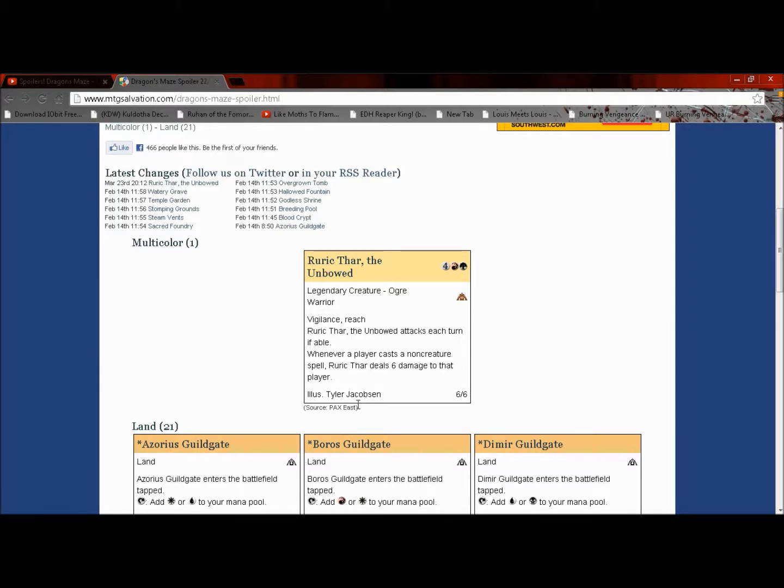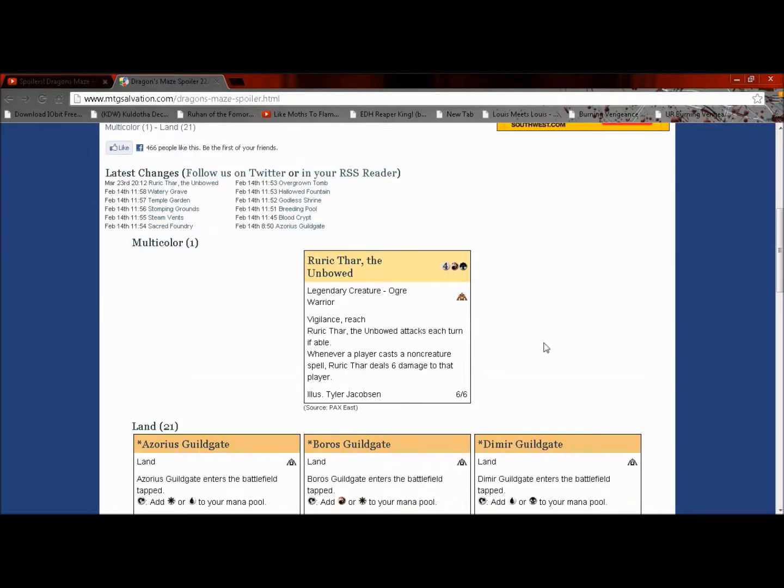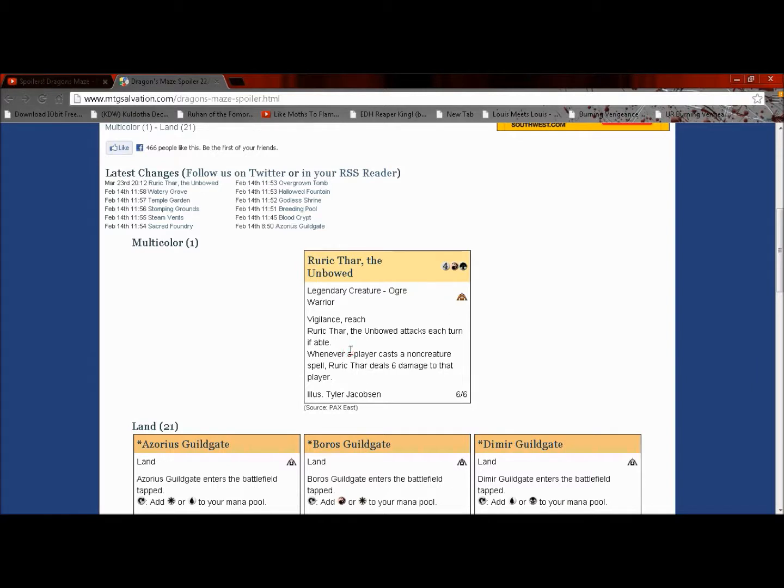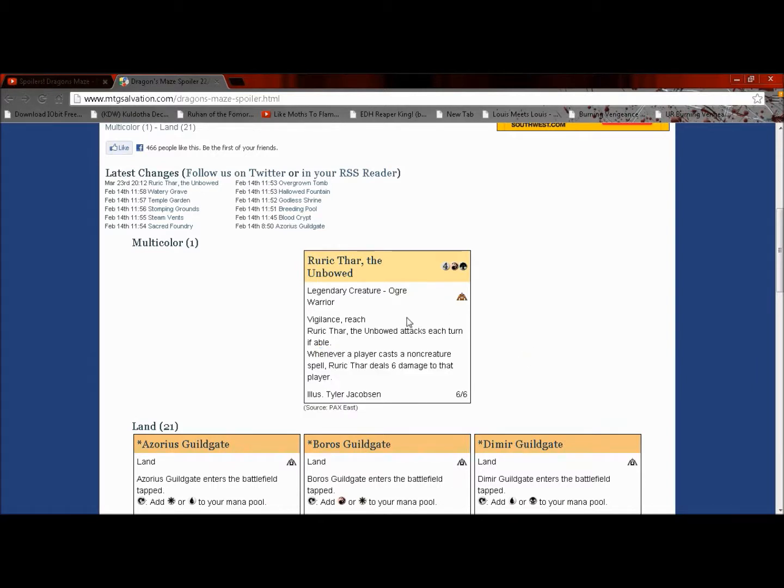That's really good. He's going to be a fun general to build around. I'll probably explain more about that when it actually comes out and I get my hands on one. I have a feeling he is going to be worth a decent amount of money.